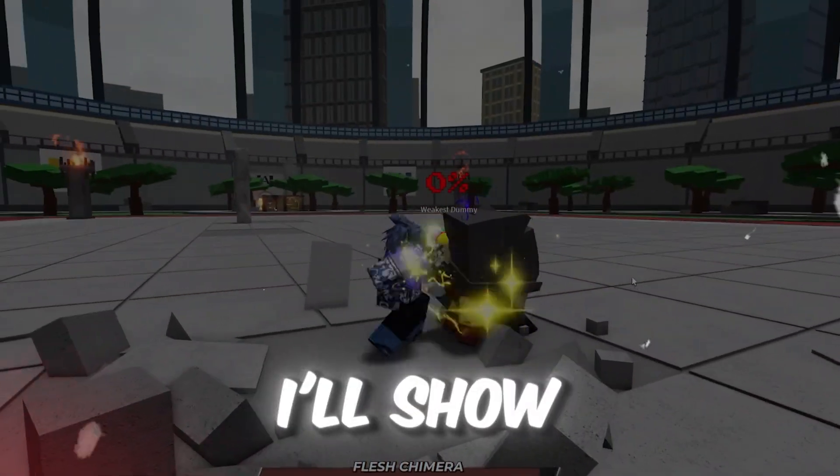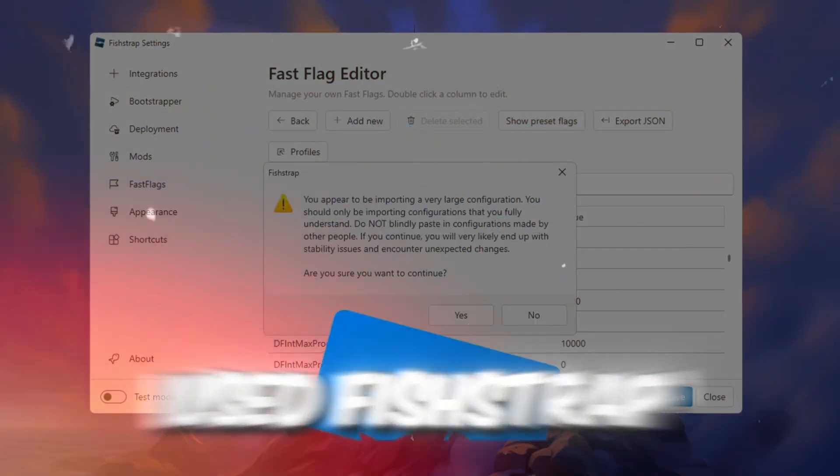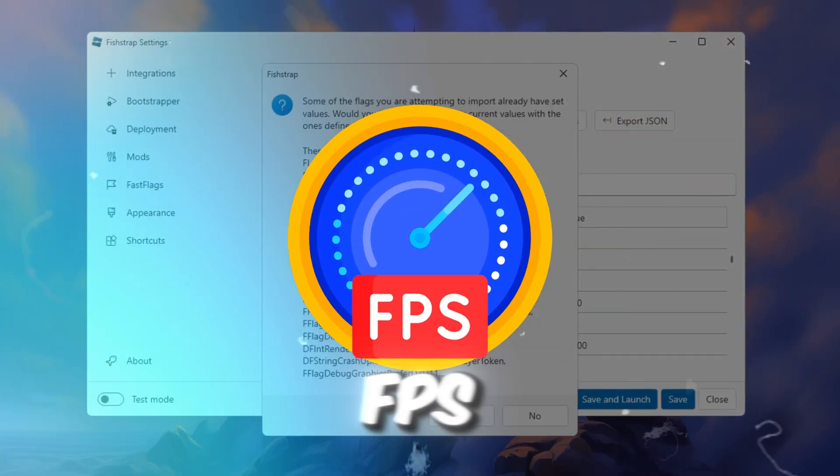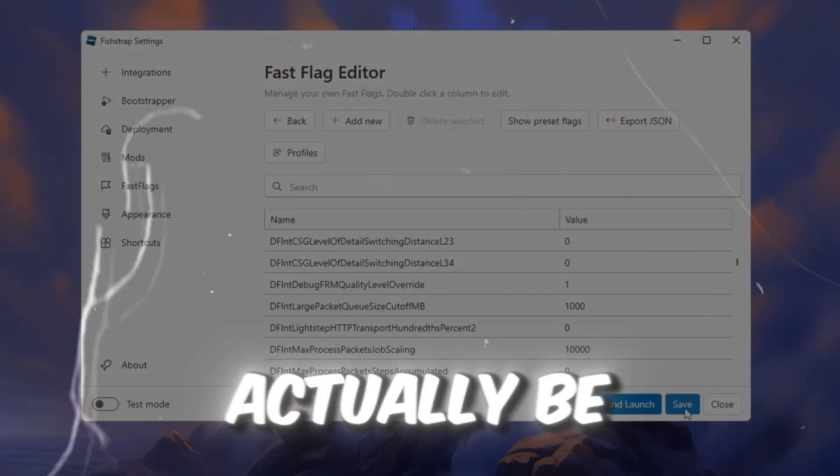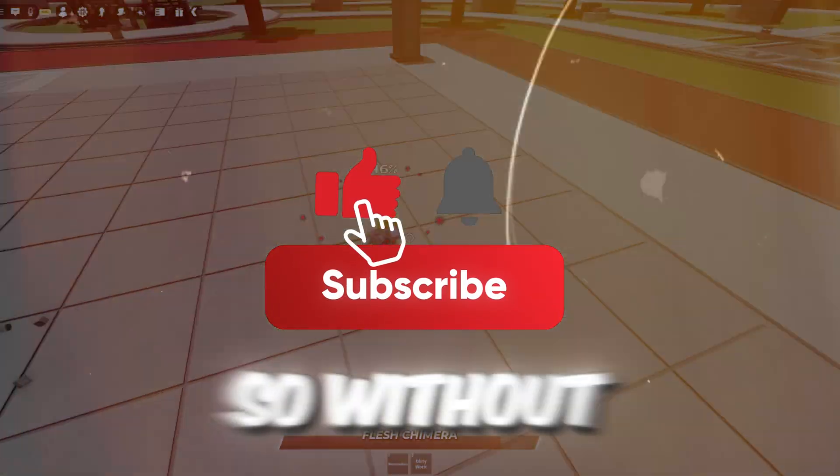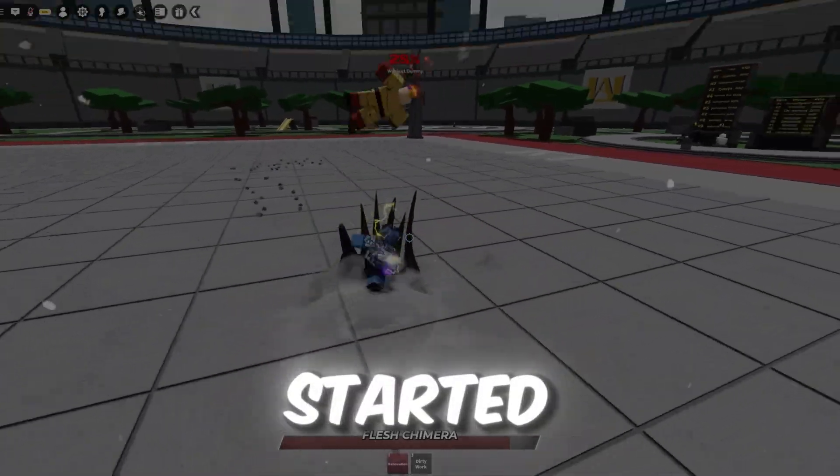In this video, I'll show you exactly how I used FishStrap to boost FPS, fix lag, and why it might actually be better than BlockStrap. So without wasting any time, let's get started.